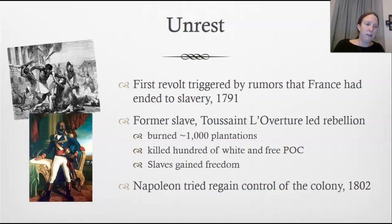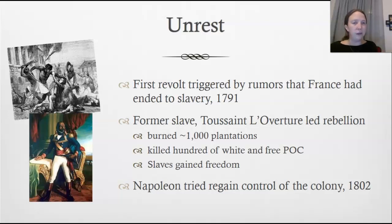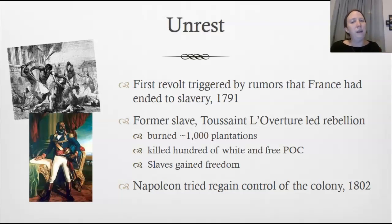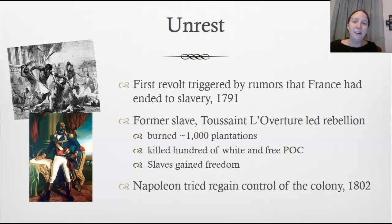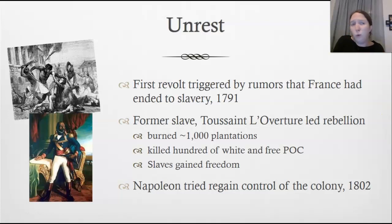Unrest developed as rumors spread that France had ended slavery. France did pass some laws meant to change the conditions of slavery and allow some people to go free, but did not abolish slavery completely. However, the rumor — combined with inspiration from the French Revolution, the American Revolution, and Enlightenment ideas — was enough to make the revolt happen. A former slave, Toussaint Louverture, led the rebellion.